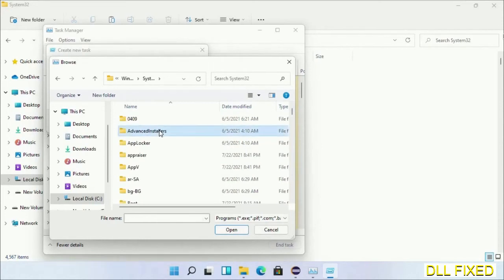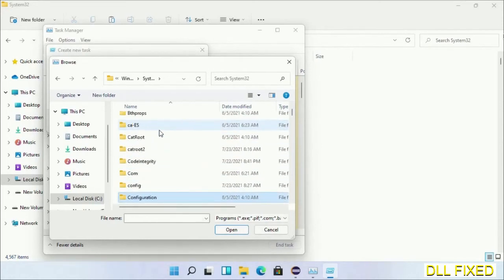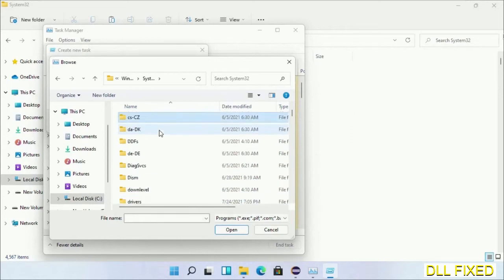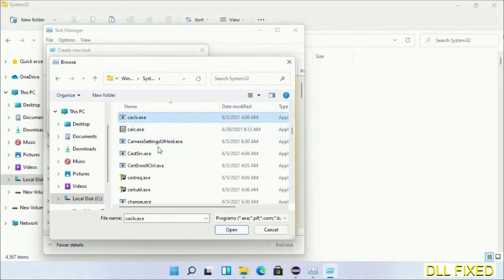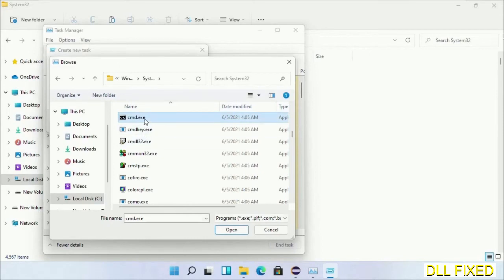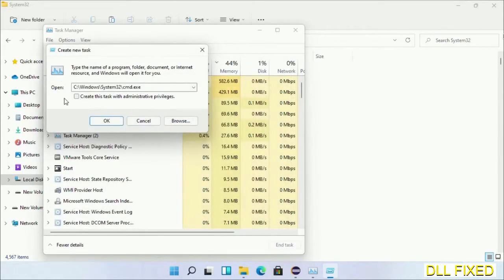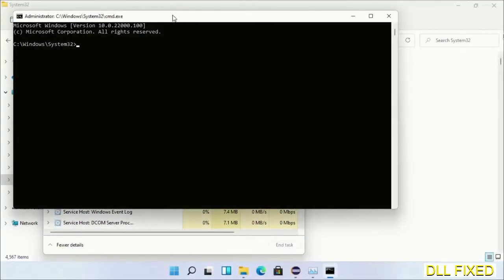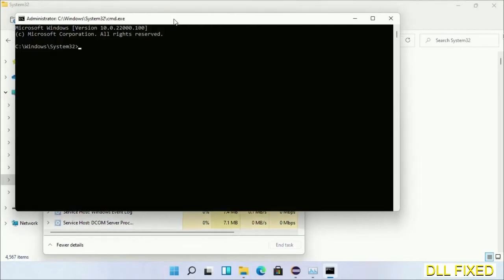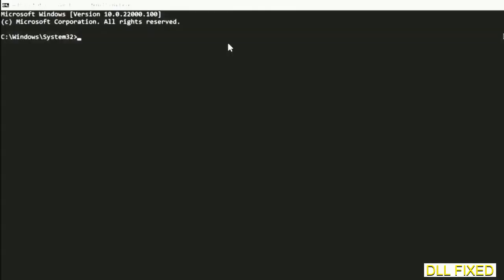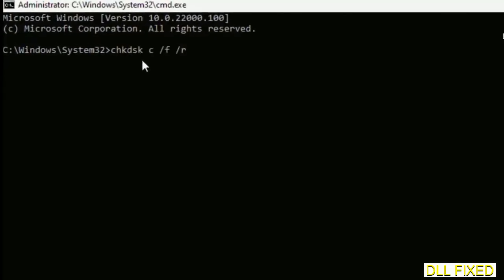Now in the list we have to select this file, cmd.exe. Click OK. Select this checkbox and click OK. Now this will open in administrator mode. Maximize the screen.